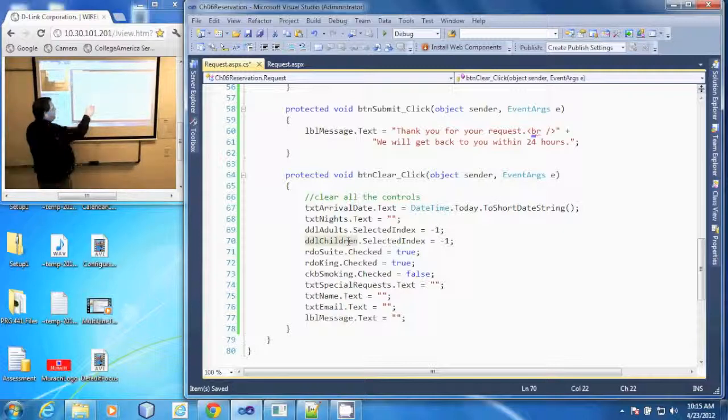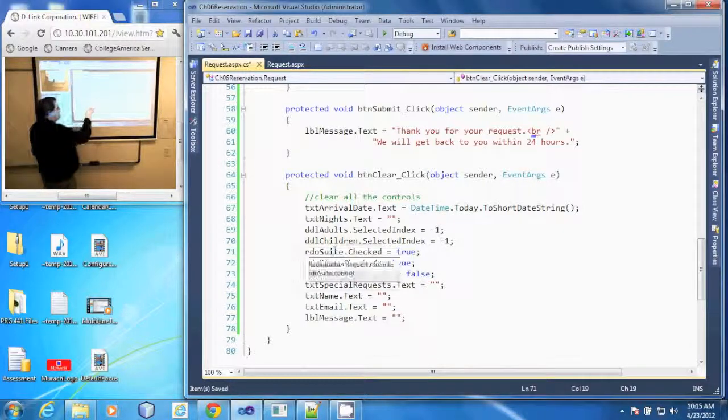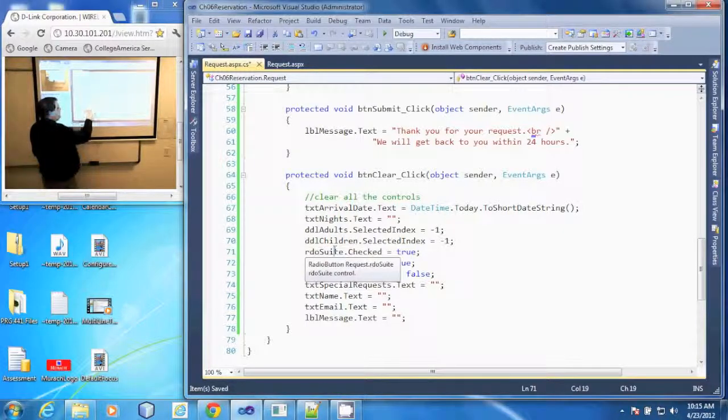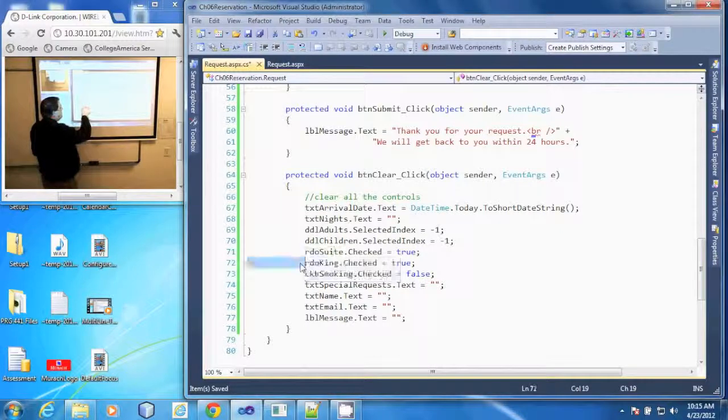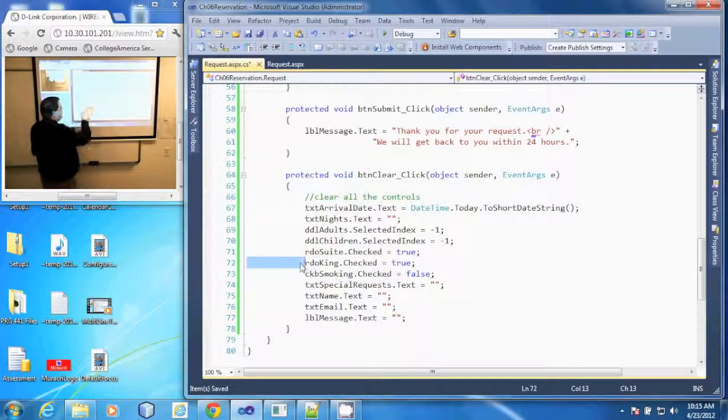Our suite is checked, that radio button is checked. And then our king is checked.